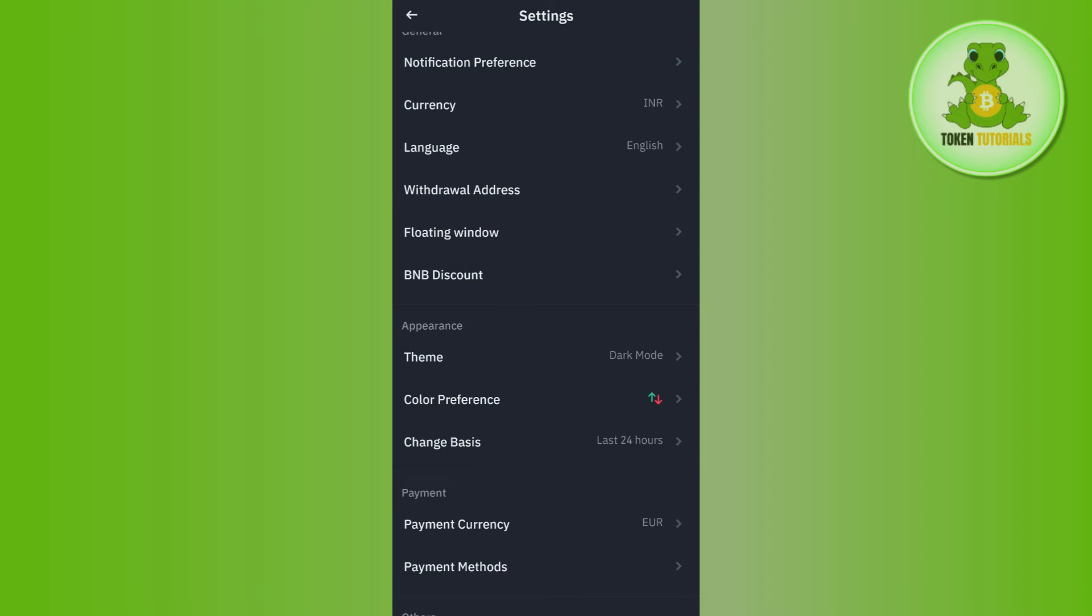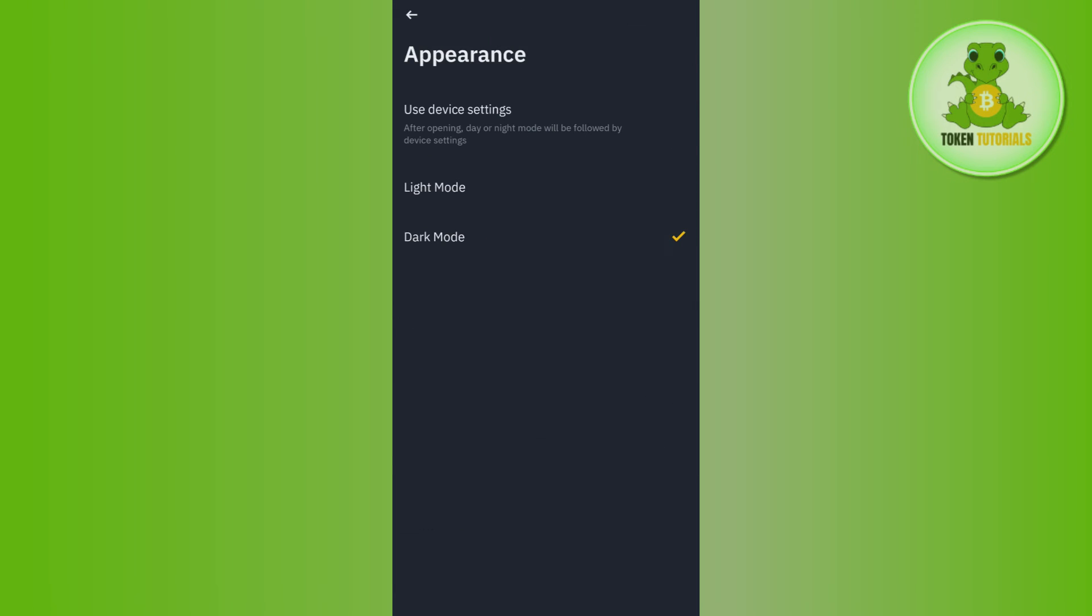So if you want to make it colorful then unfortunately it is not possible. So you just have to select the mode that you want, whether it is light or black, and this is how you can easily change your Binance app background color.